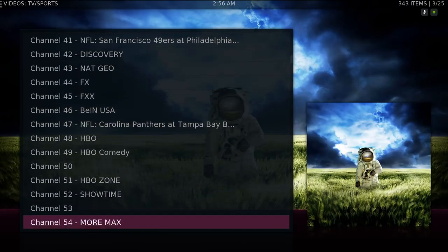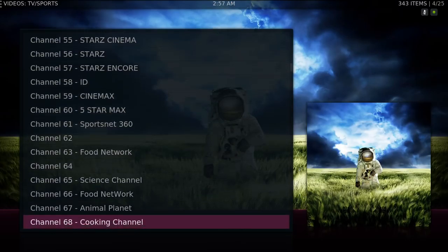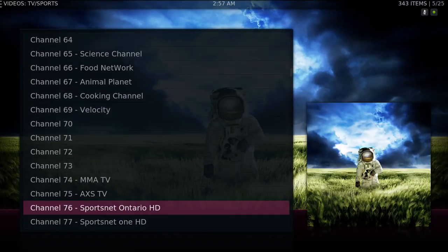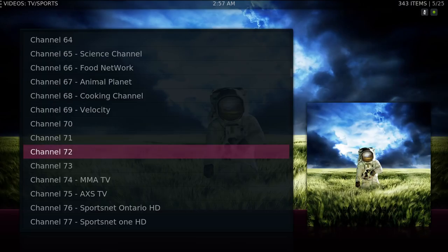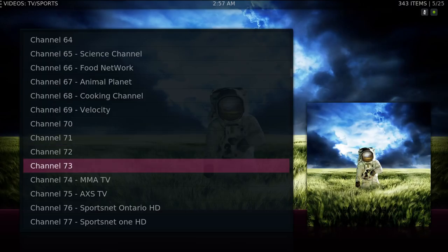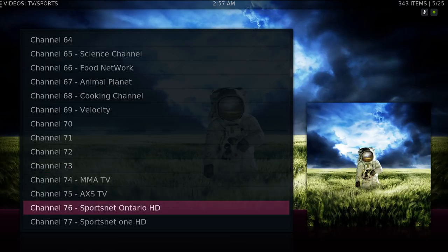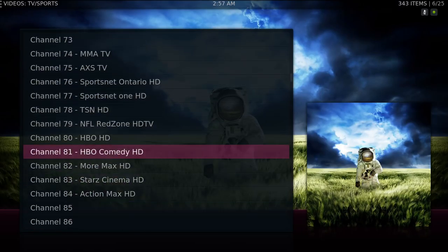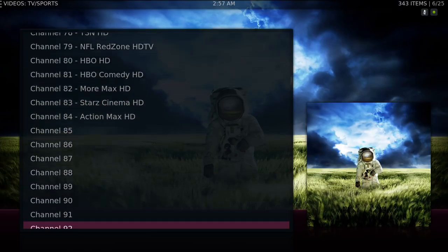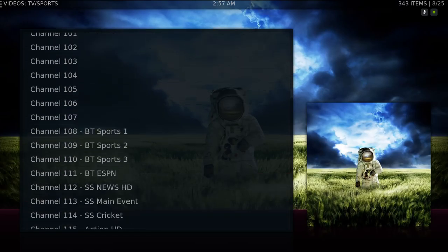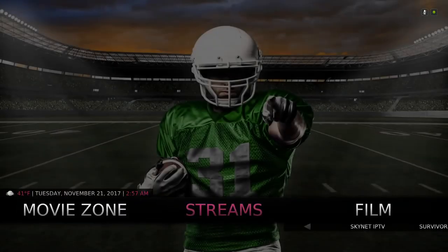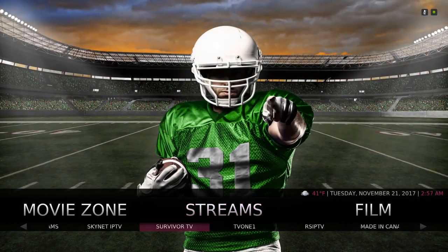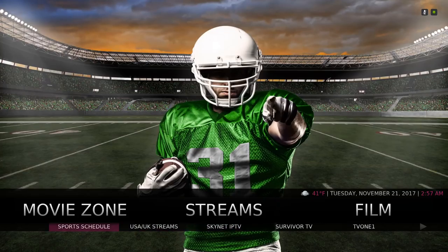Now you have your regular channels — 343 channels. These channels, some of them aren't named, some of them don't play, and some of them do play. You also have your premium channels.